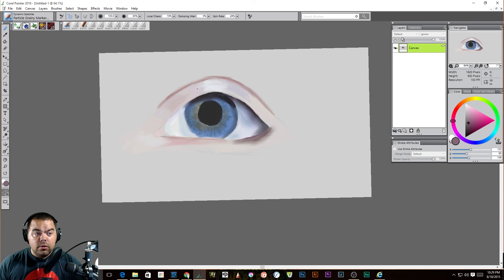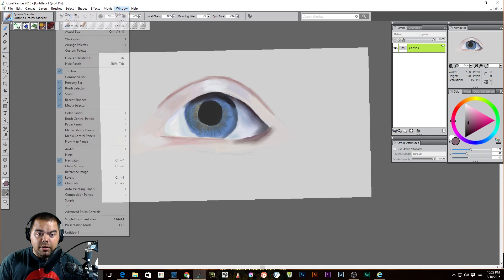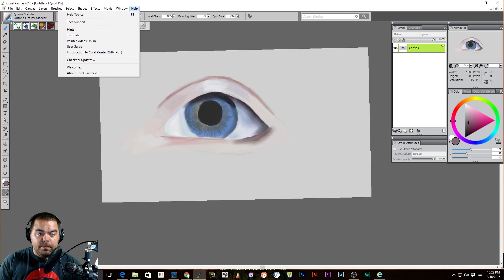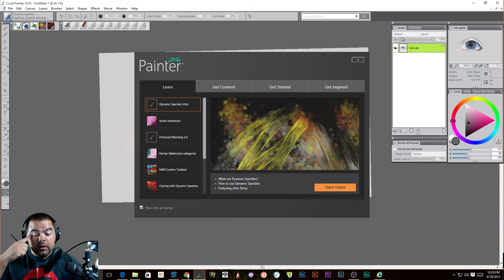So if you're brand new to Corel Painter, they just came out with Corel Painter 2016. And when you open it up, one of the things that you see is this right here. This is your welcome screen.